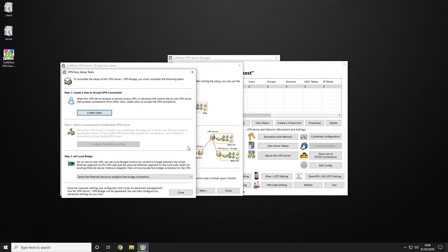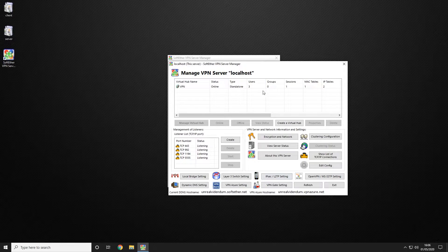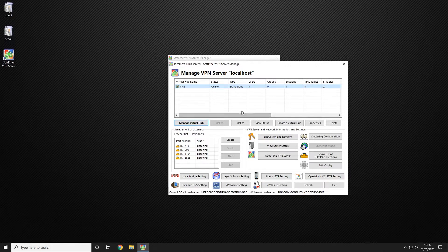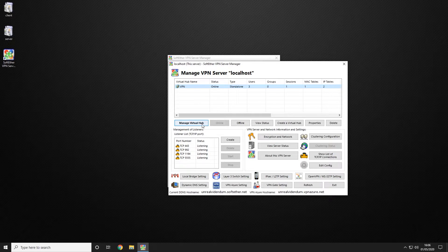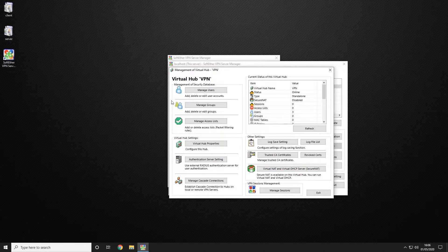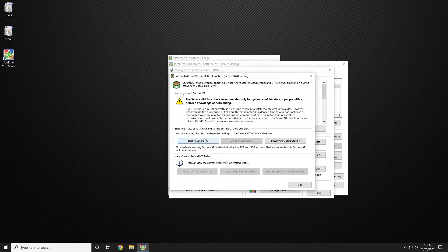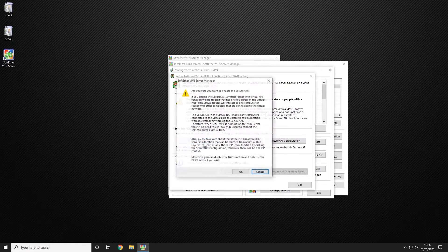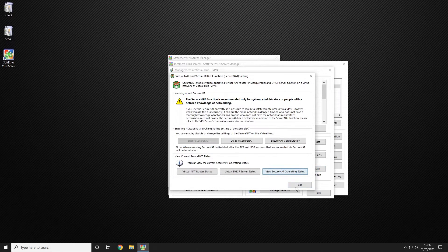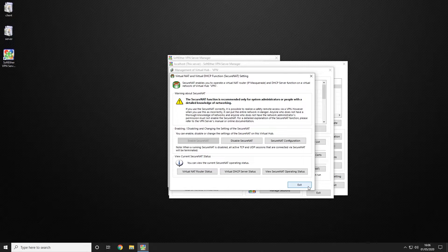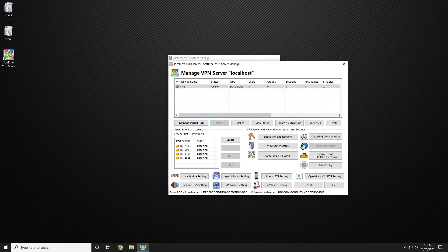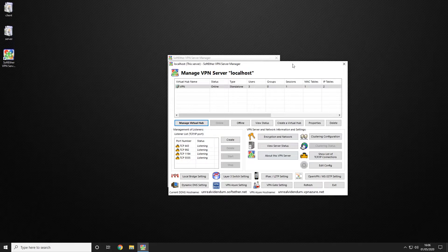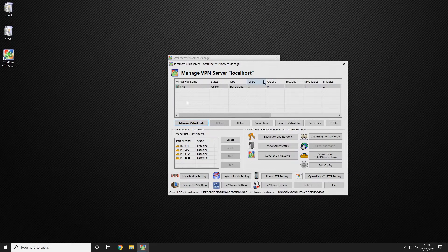From here we're going to choose to close and you'll be left with this. We're going to select the hub we have just created and choose the manage virtual hub. We're going to choose the option for virtual NAT and enable secure NAT. Once that has been enabled you are OK to exit and exit again. This has created your virtual server.